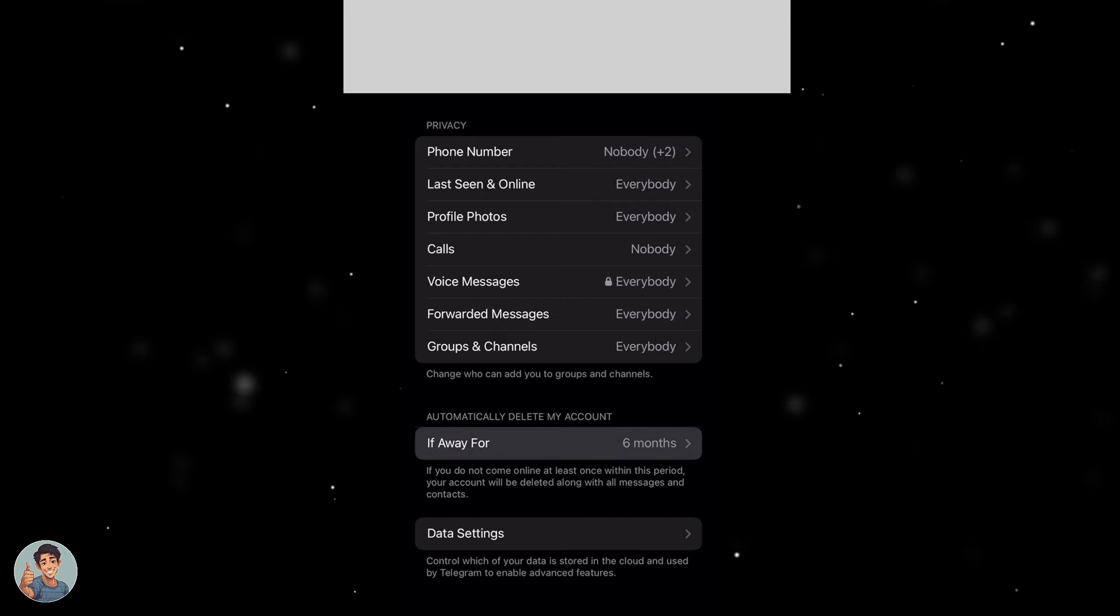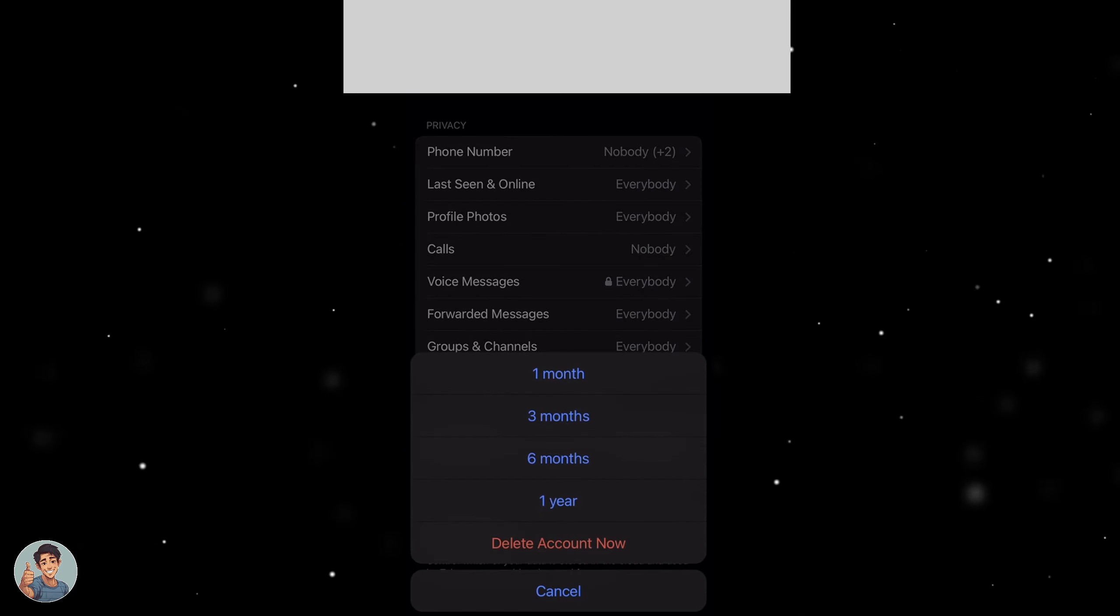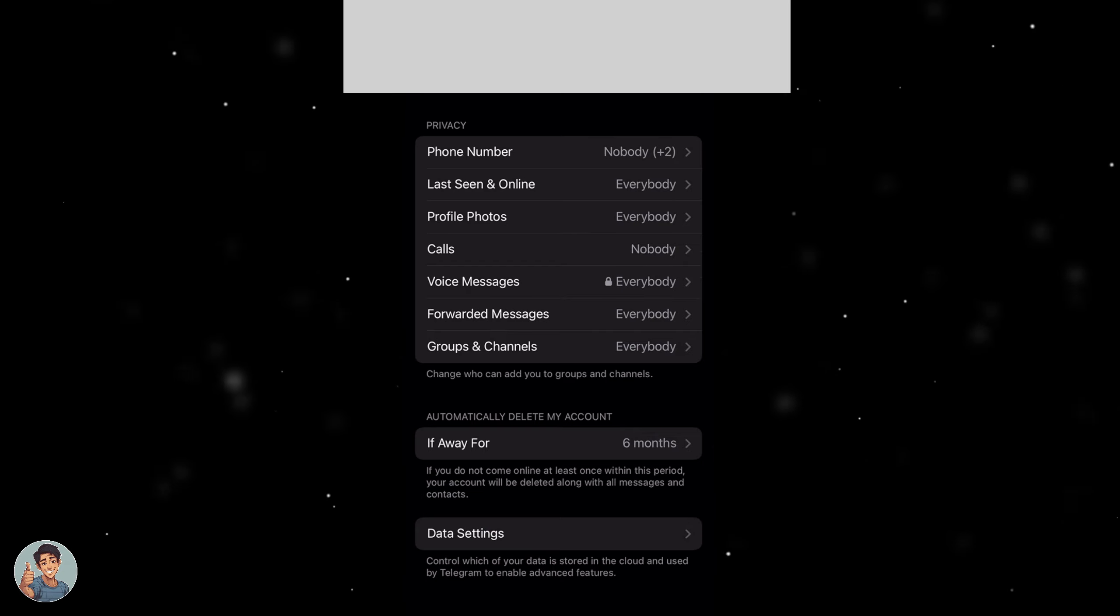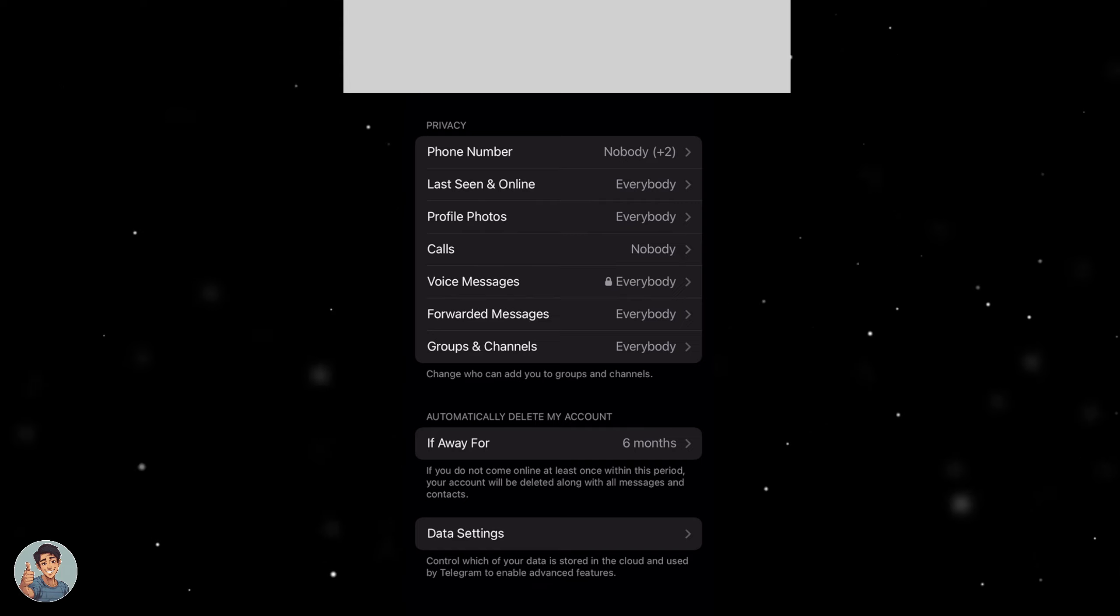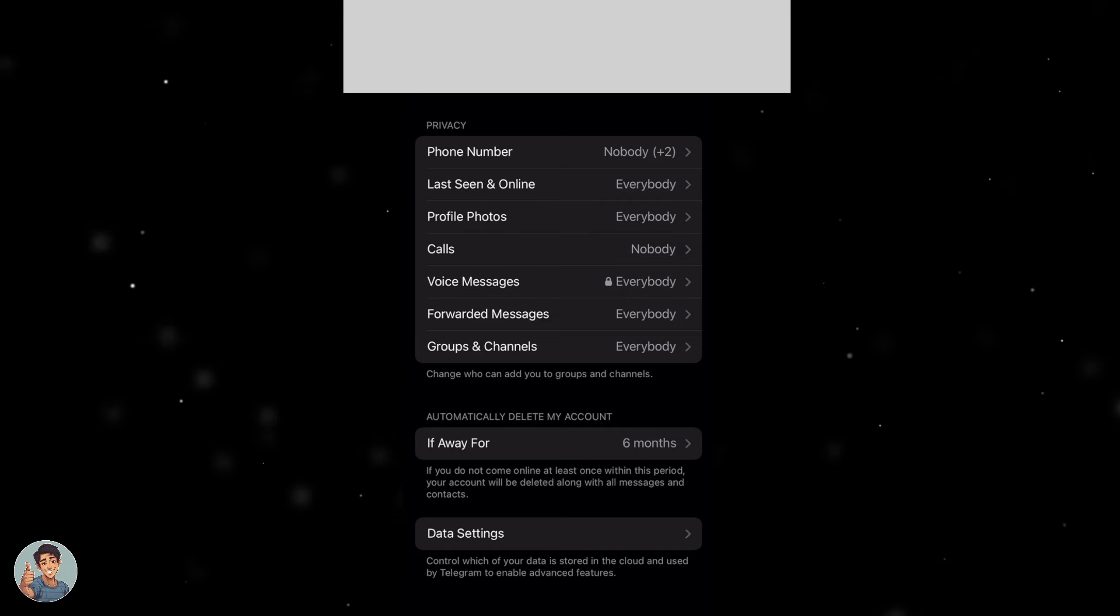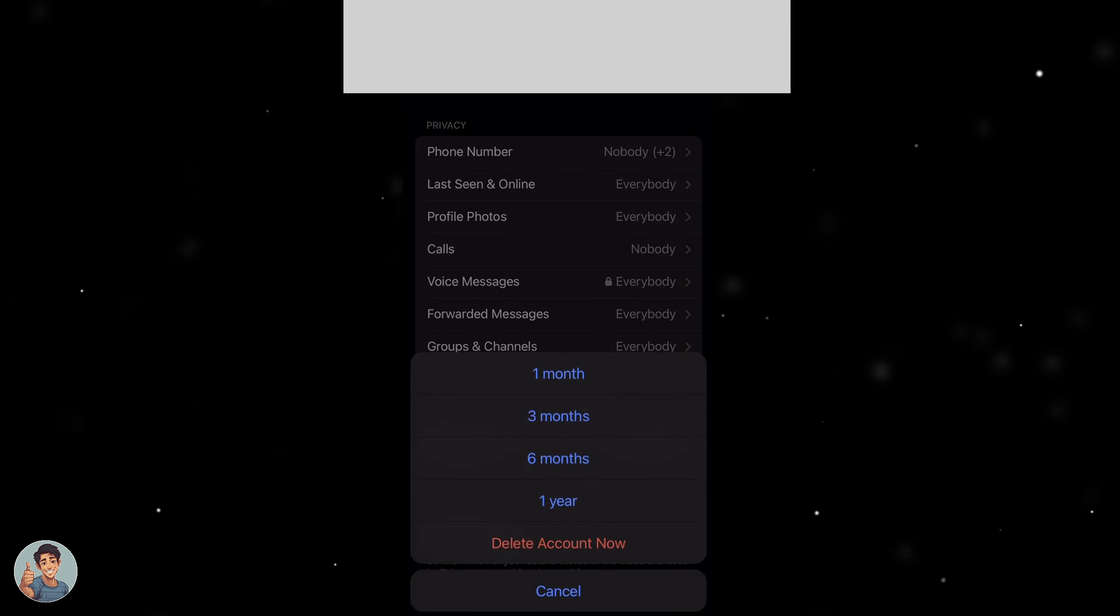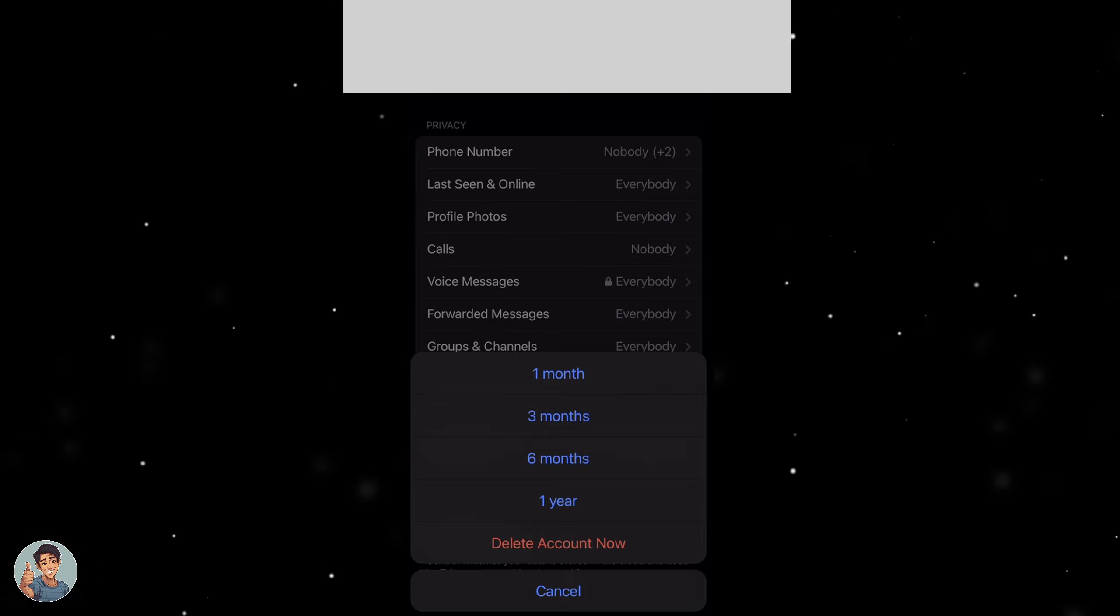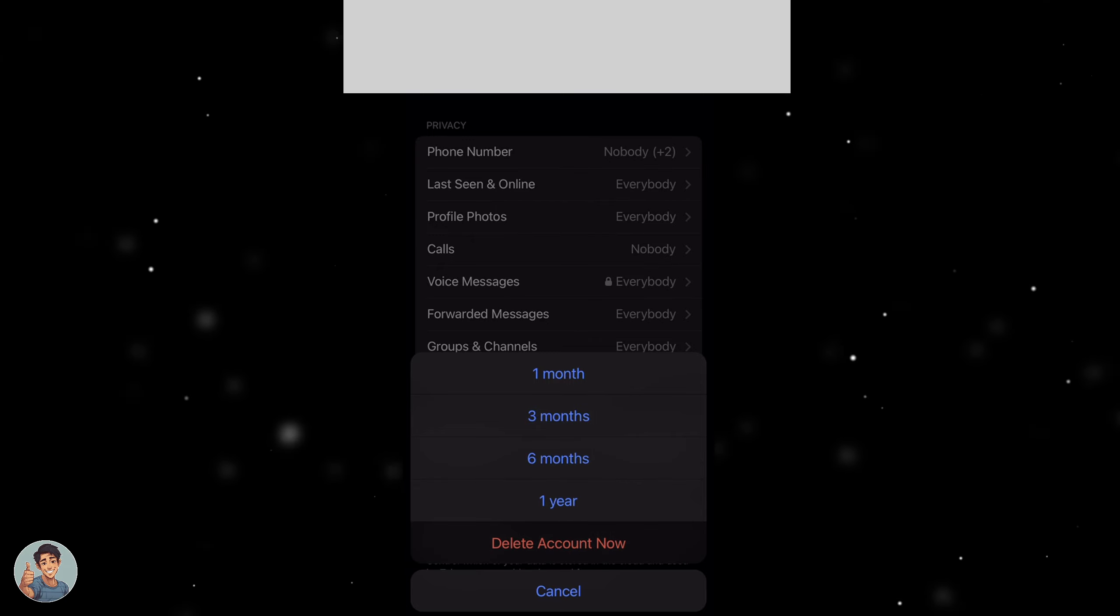So you want to change this down to delete account now. Now that's going to be able to delete your account right away. Now there is other settings that you can do on here. If you do not come online at least once within this period your account will be deleted along with all the messages and contacts. So you can change this to like one month, one year, three months, six months, depending on what you want. That means it will automatically delete your account if you don't come online, or you can delete your account now.